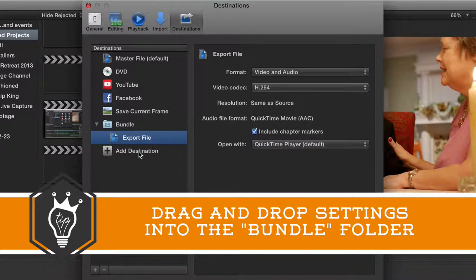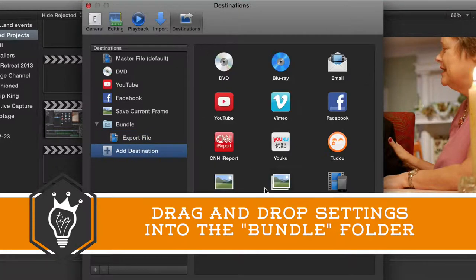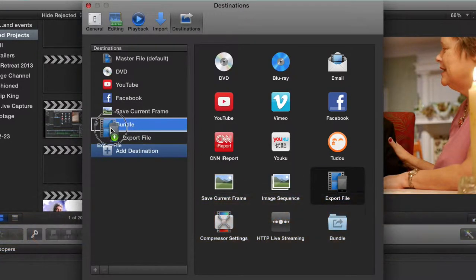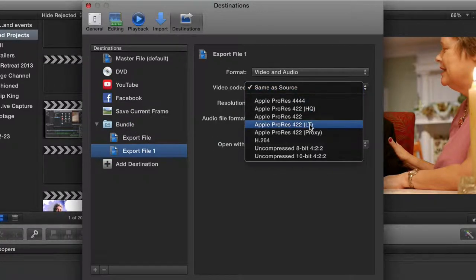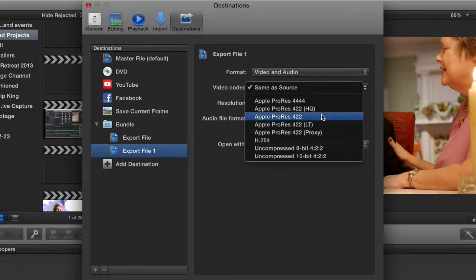We'll go back to Add Destination, grab another export file, drag that in, and save this one as, let's just say, 422.